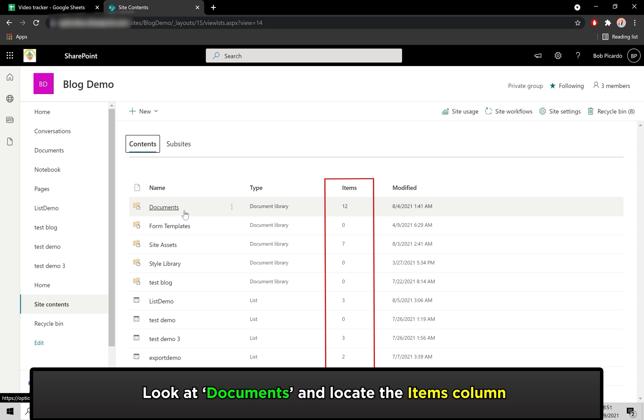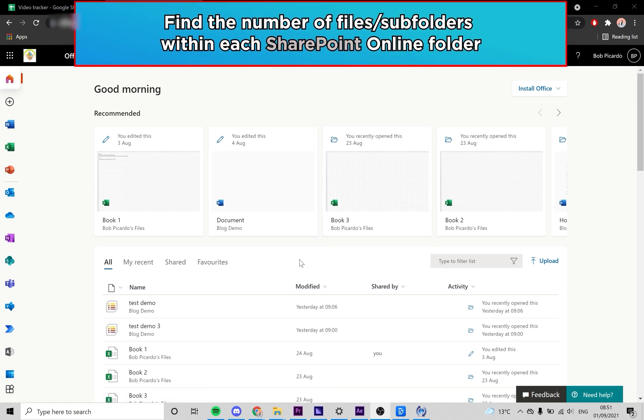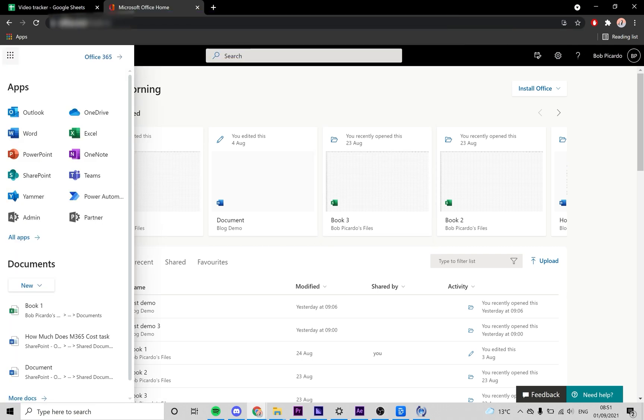Move on to the next step if you need a more accurate breakdown of the number of files and subfolders in certain folders. Now I'm going to show you how to find the number of files and subfolders within each SharePoint Online folder.